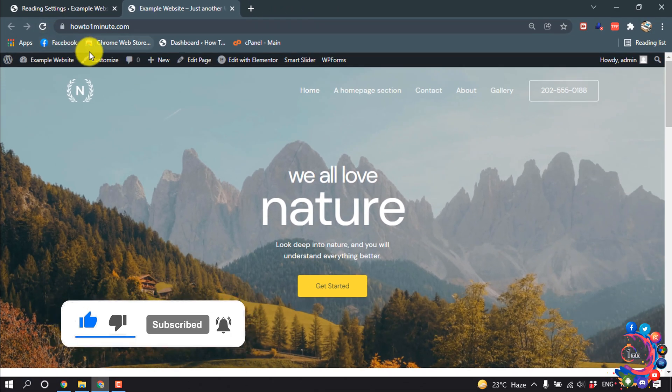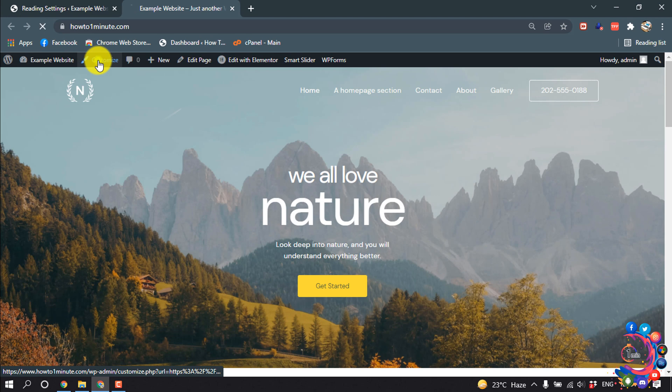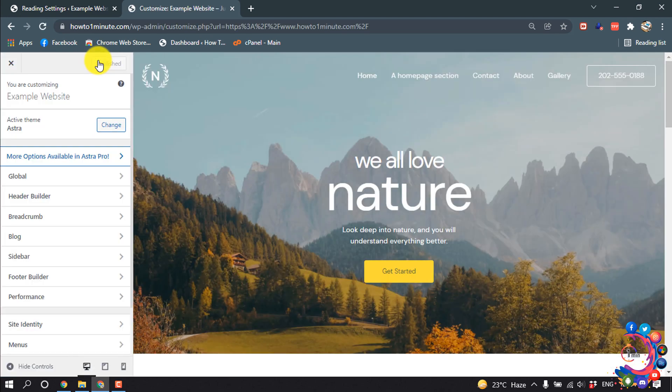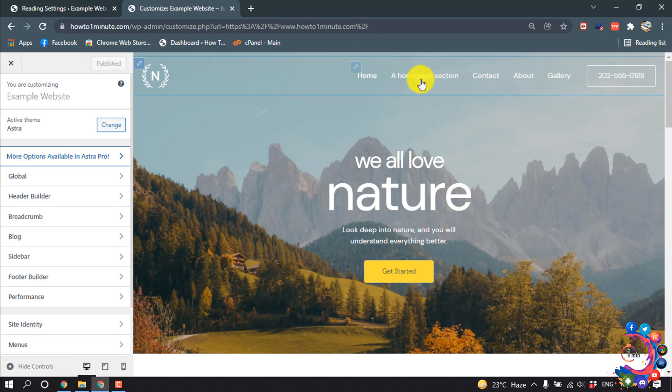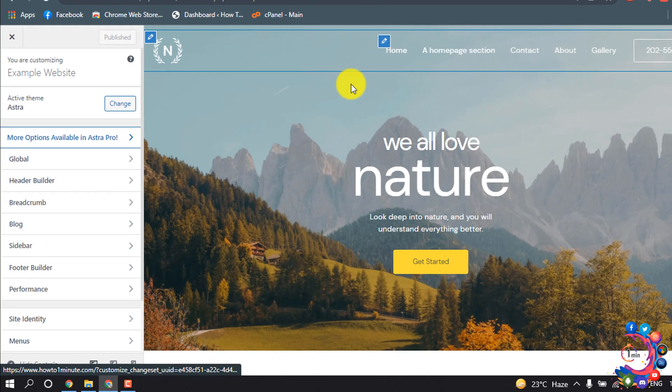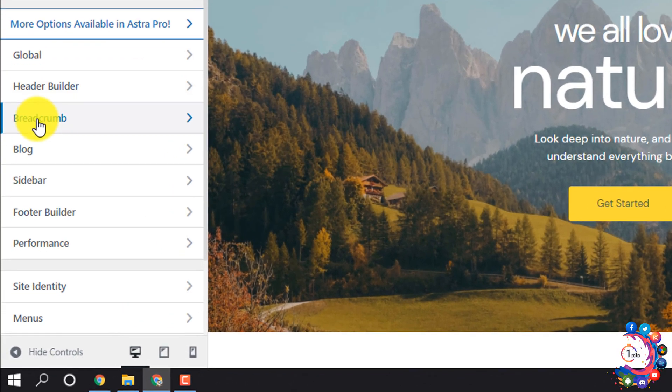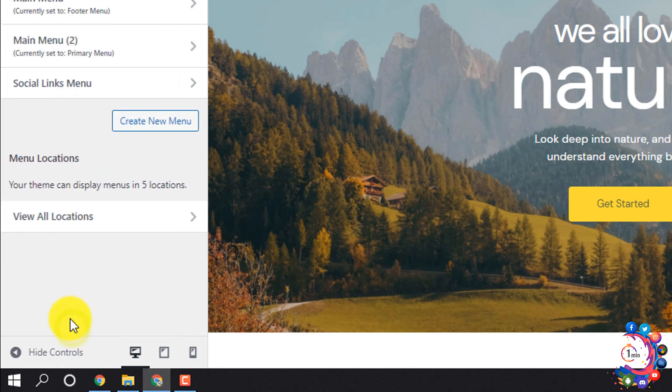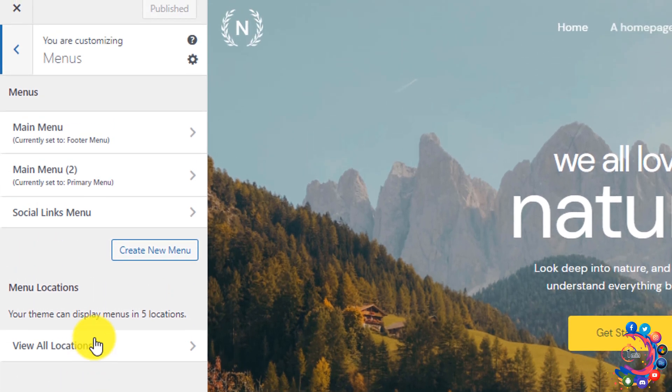I'm clicking on Customize. Now I'm going to show you how to add the blog page to the menu. I'm clicking on Menus and then clicking on Main Menu.